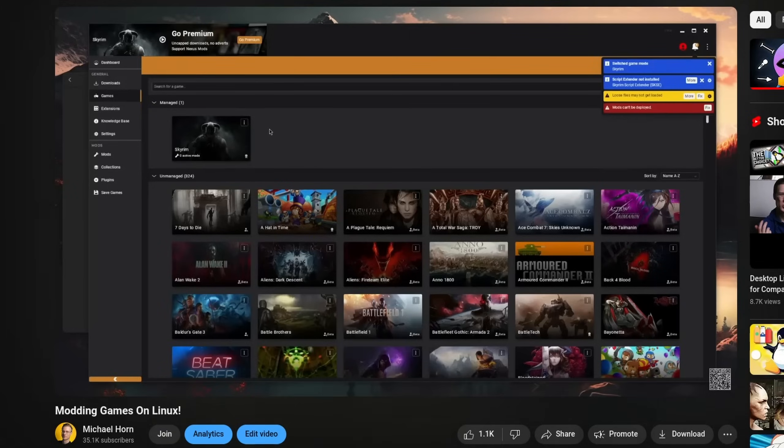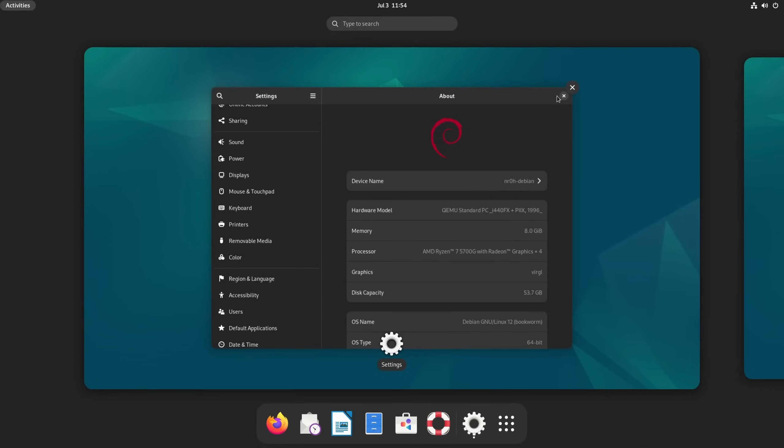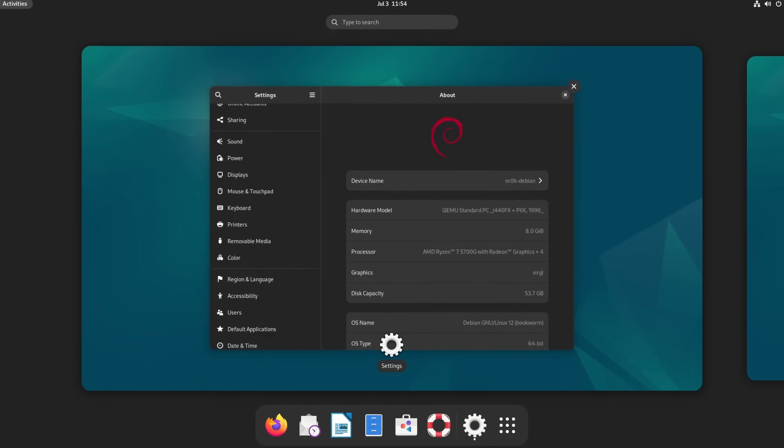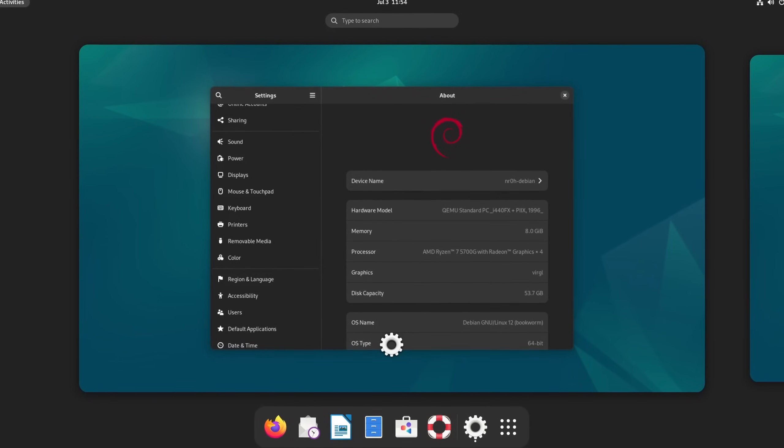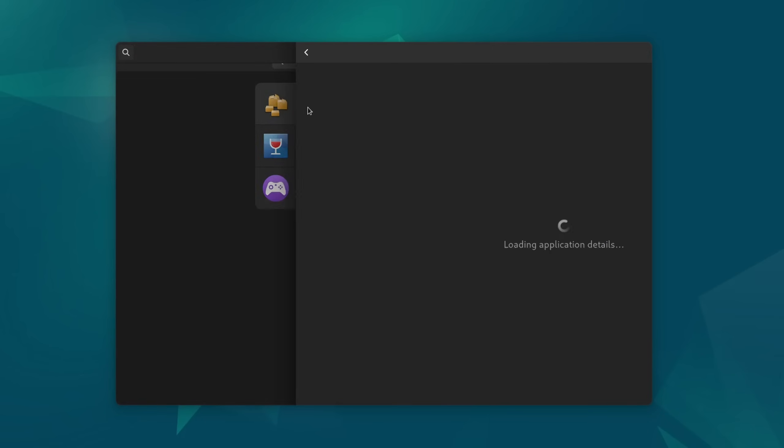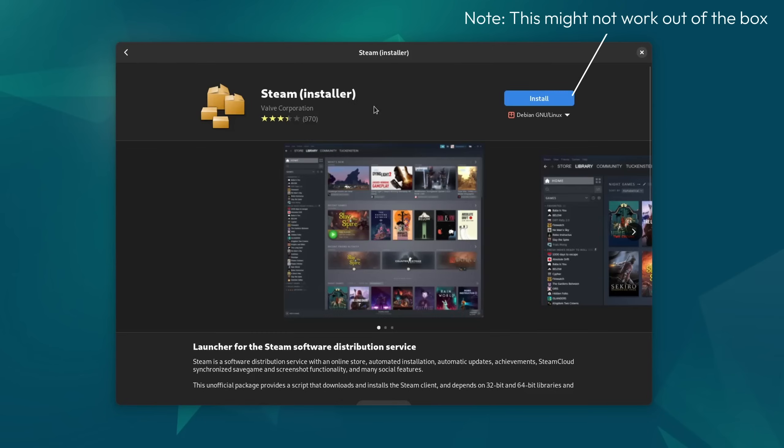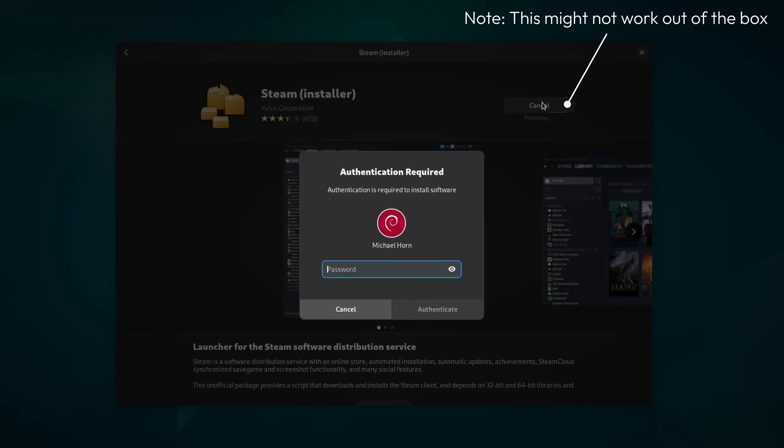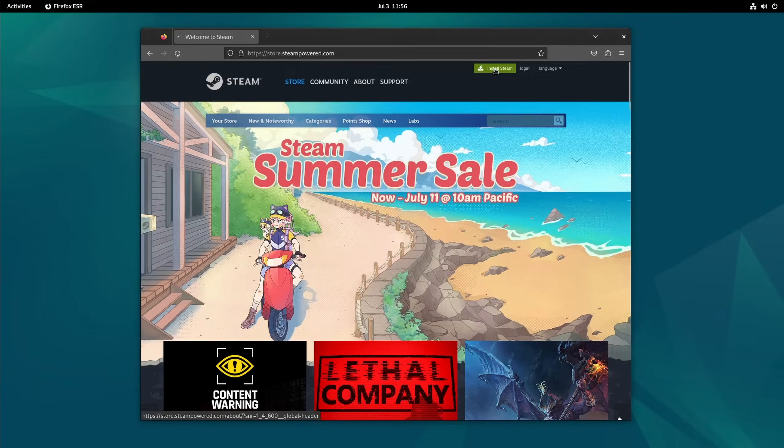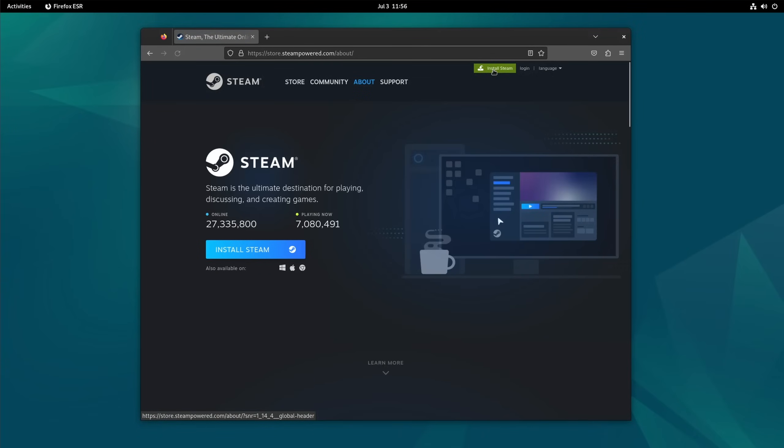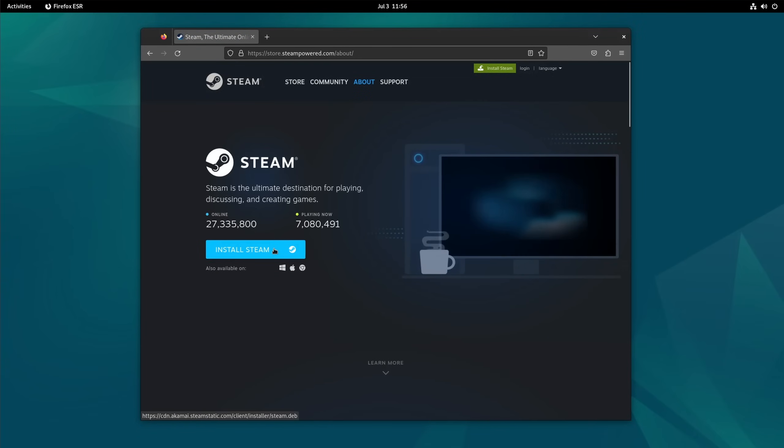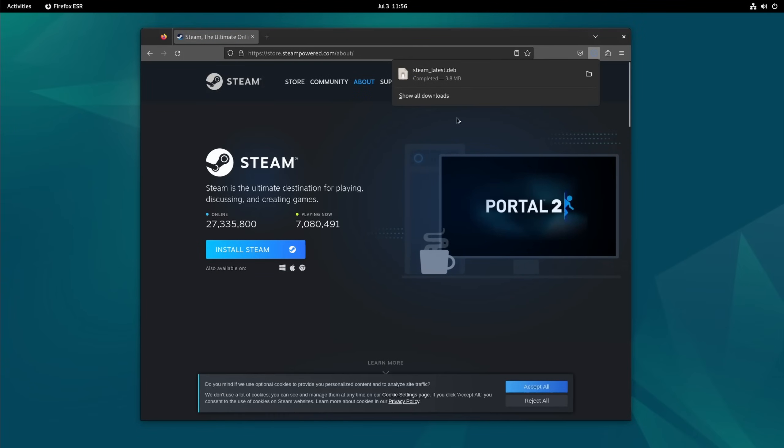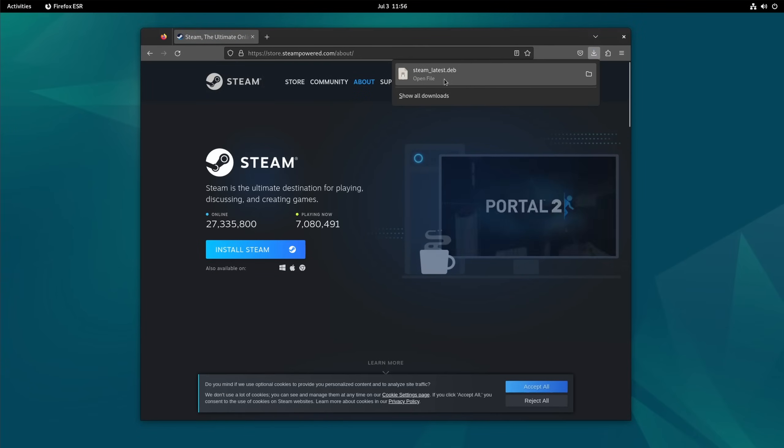From my modding video, Pham wants to know if I can show how to run CS2 and for some reason also on Debian specifically. Alright, I'm not entirely sure where exactly you'll get stuck, but let's start at the beginning. Counter-Strike is a Steam game, so we of course first need to install Steam. Now for Debian specifically, Valve provides their own repository, which you can access by simply downloading the deb package from their website.